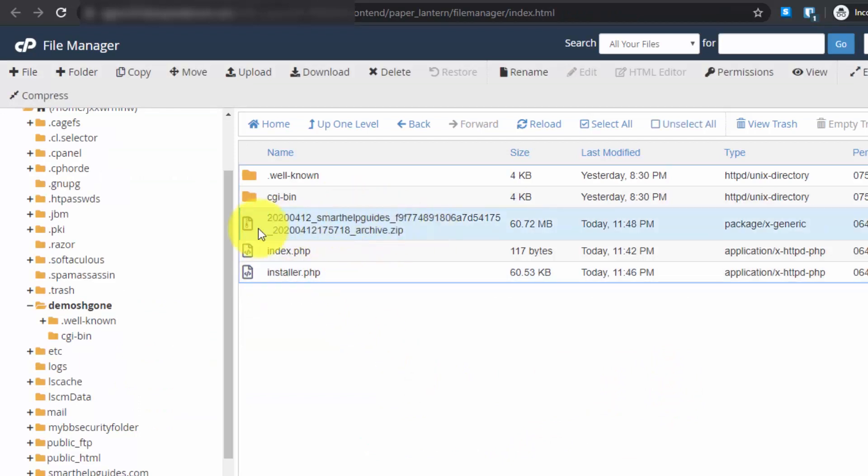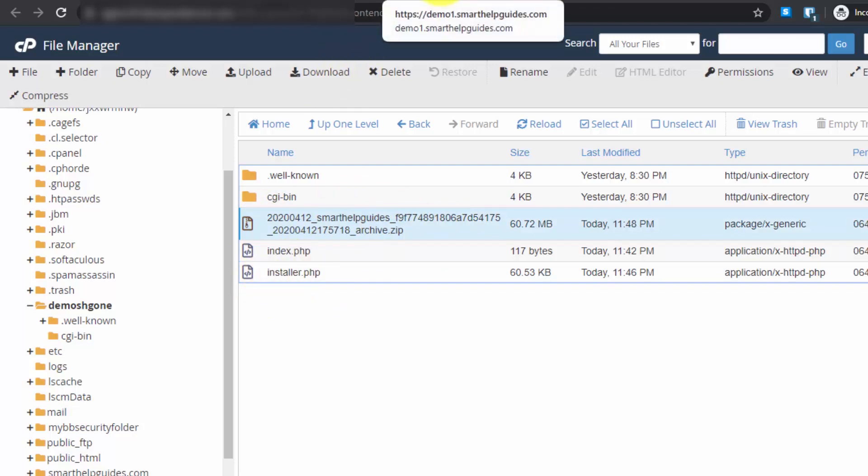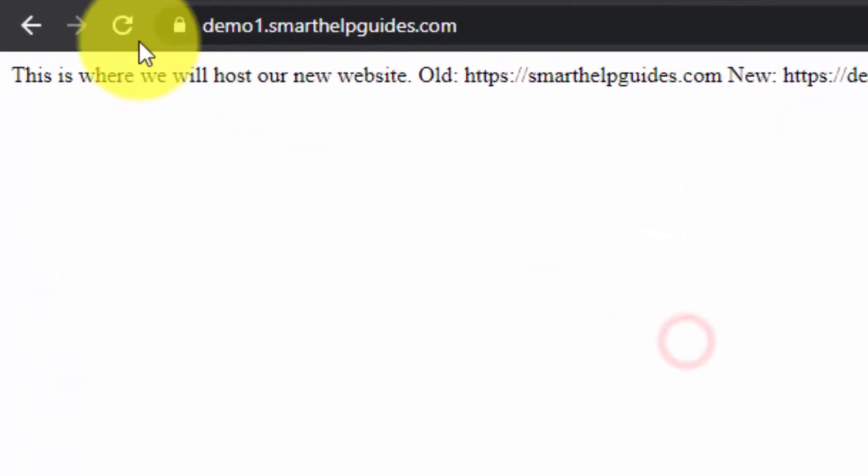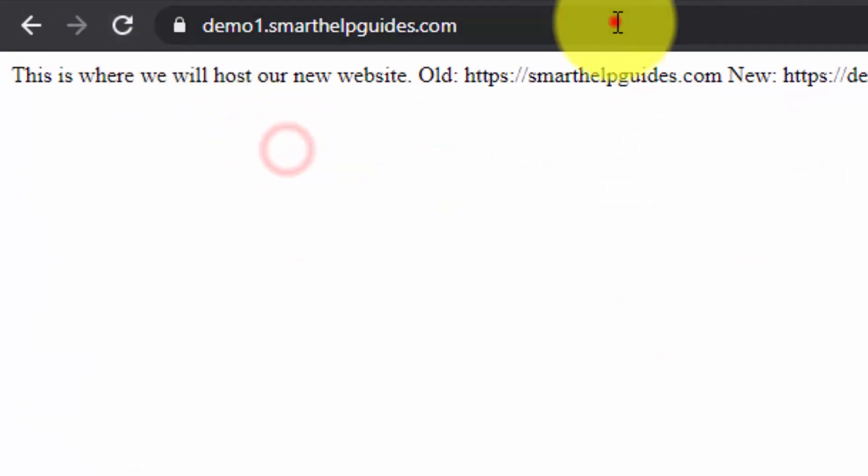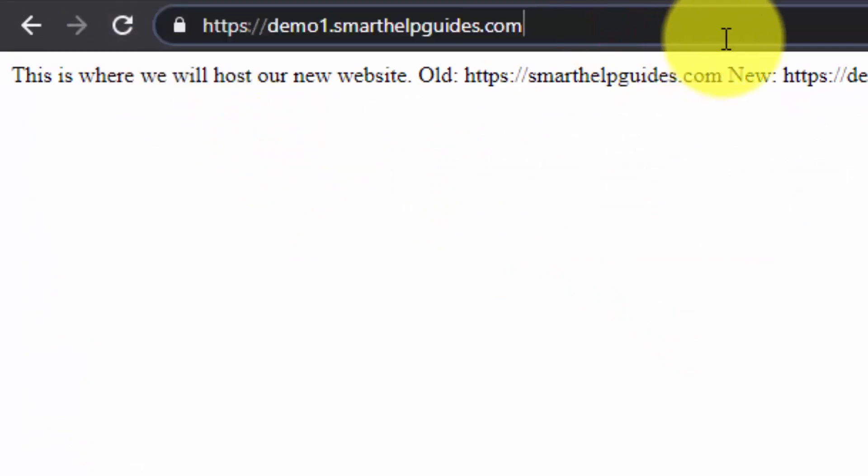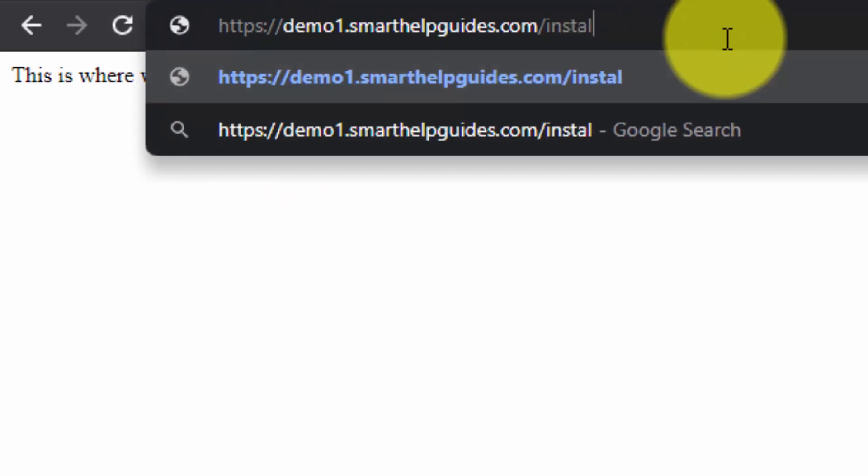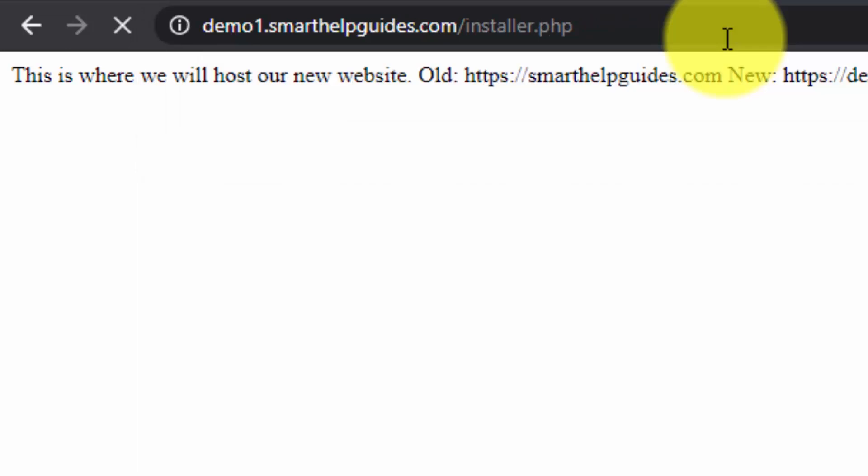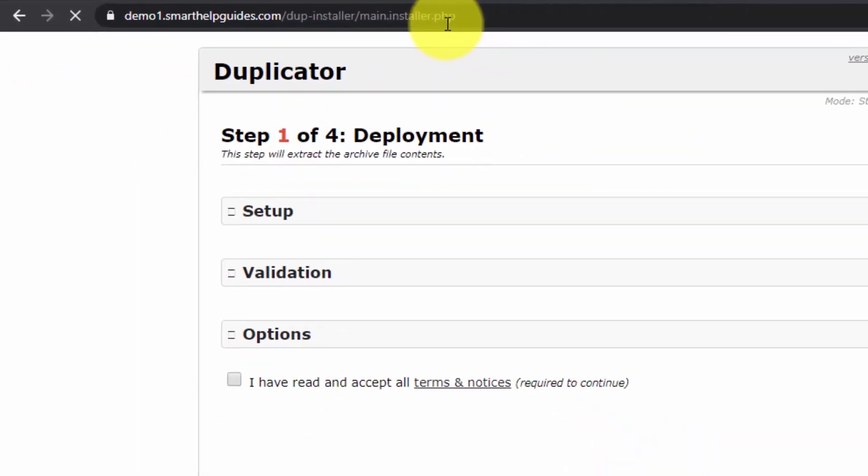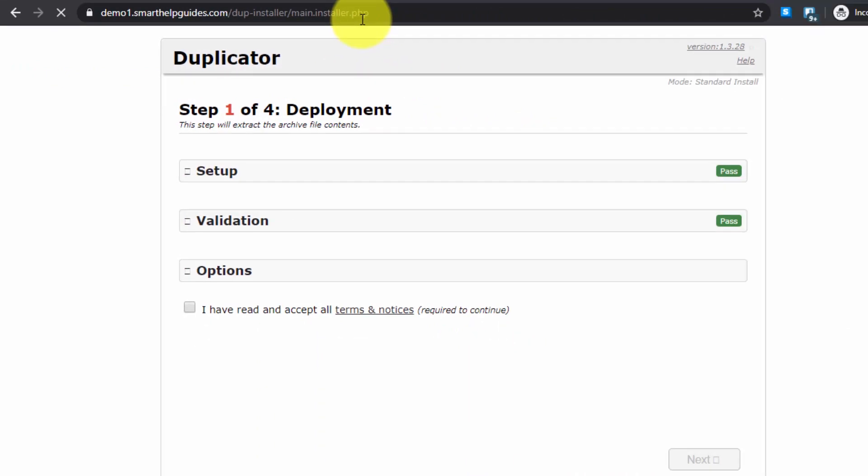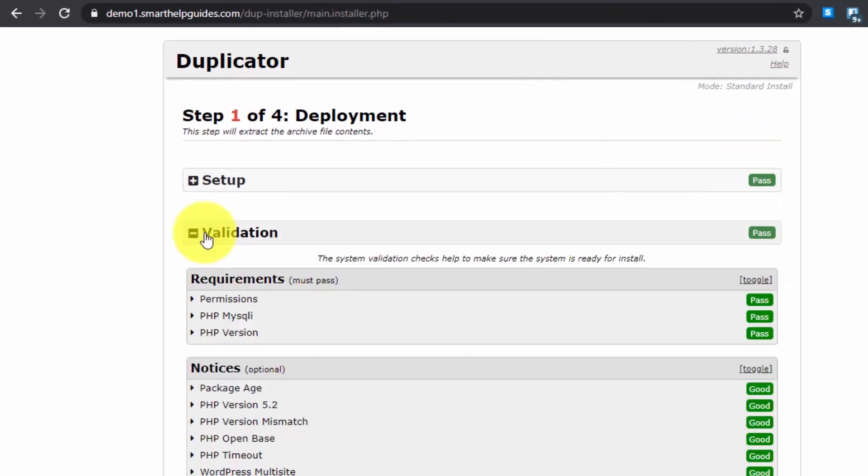What we need to do is access the installer.php file. Go to the new domain and just type slash installer.php. This should be the new domain where you want the new website. When you go to installer.php, this page should open.